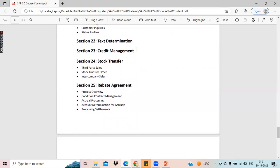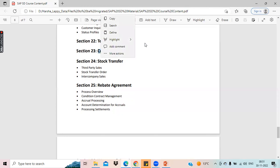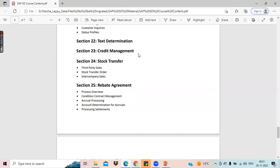Section 23 will be about credit management, which is a very key and important topic in SAP SD. We will discuss what credit management is and how we do it. For credit management in SAP S4 HANA, there is a new module introduced called FSCM — Financial Supply Chain Management. Earlier we used to do credit management in the SAP SD module, but now we have to go to the Financial Supply Chain Management module for configuration. We'll discuss what FSCM is and what new features they have introduced.